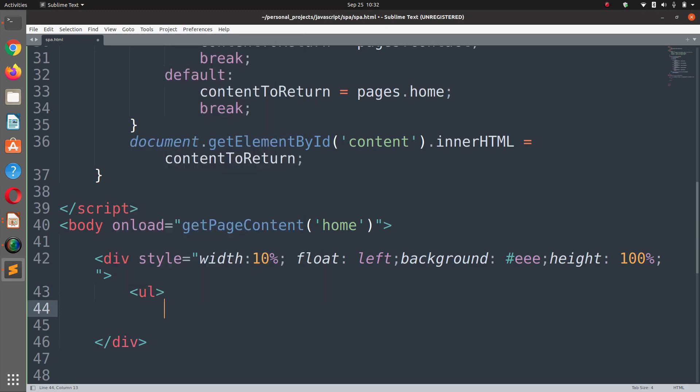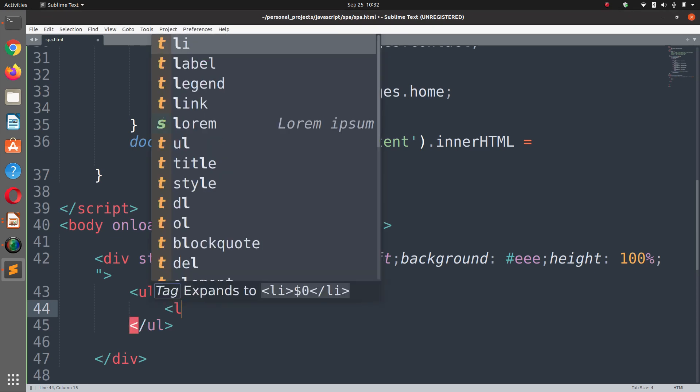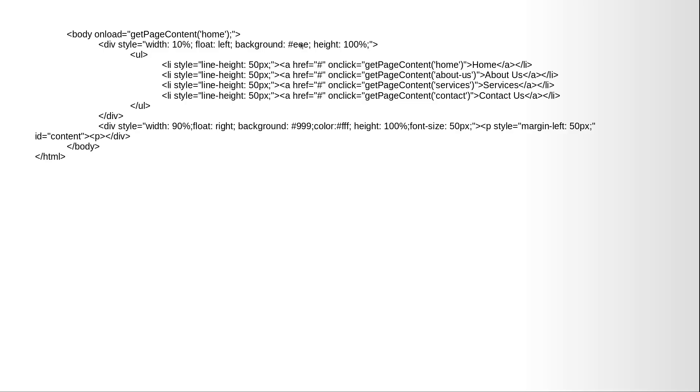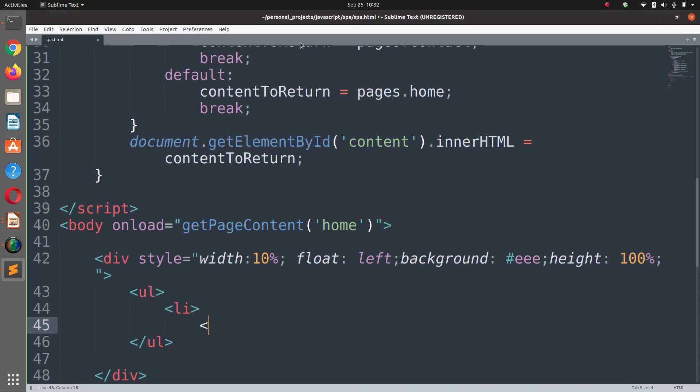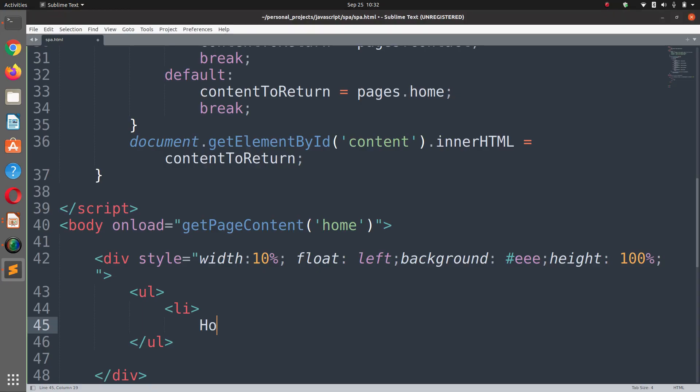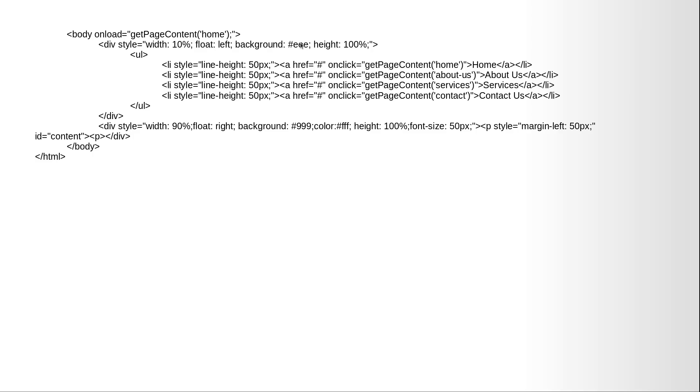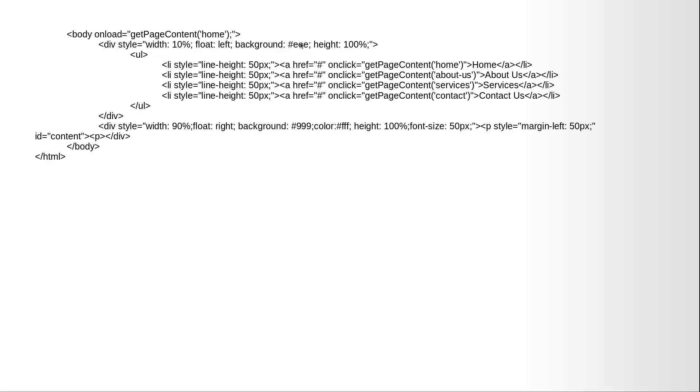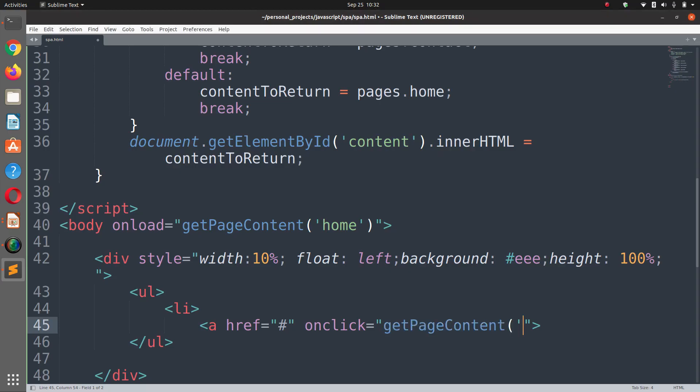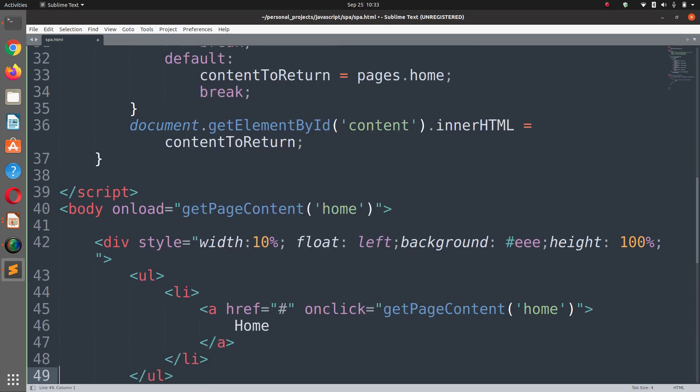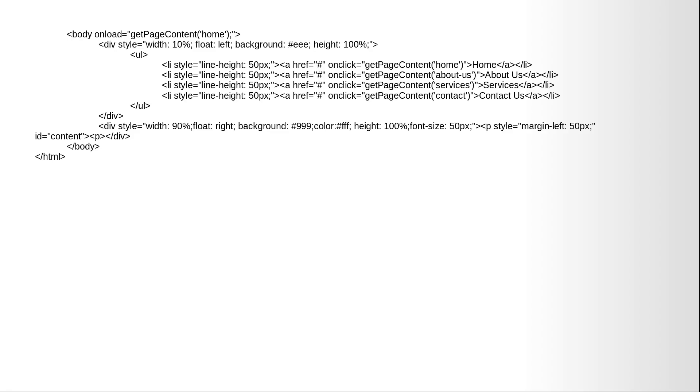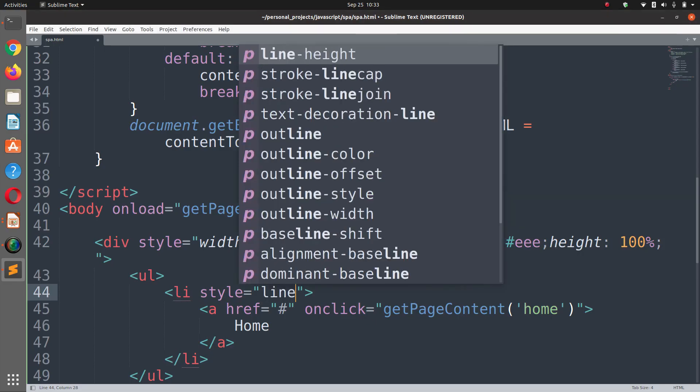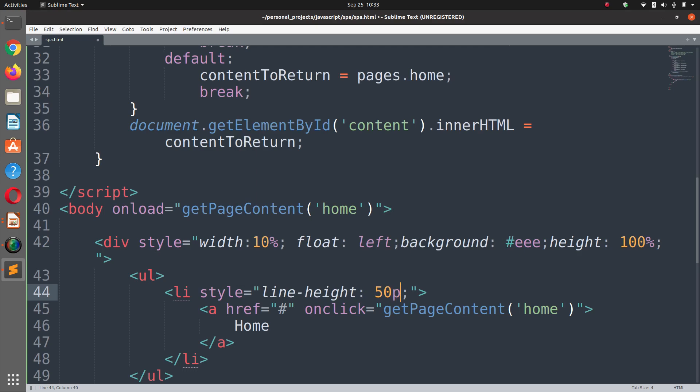If you want to do that you have to make some changes, you have to create media query classes. In li we have home, a href equals hash and on click getPageContent and here we are going to call home. And for the listing I'm going to set a style here which is like line height 50 pixels.